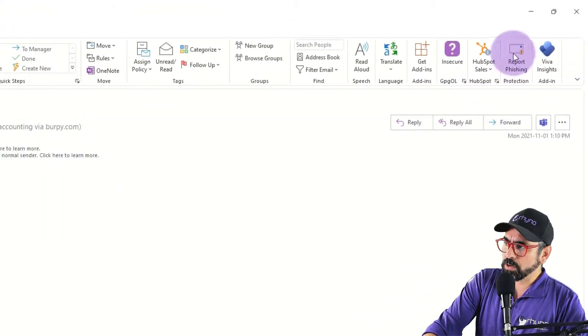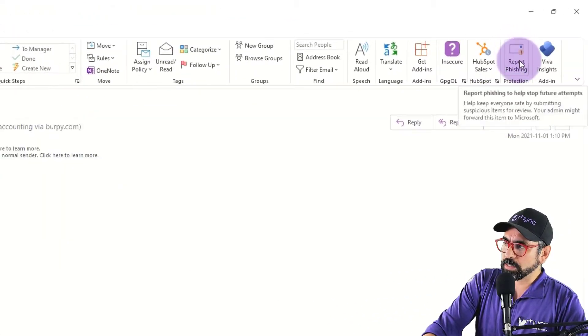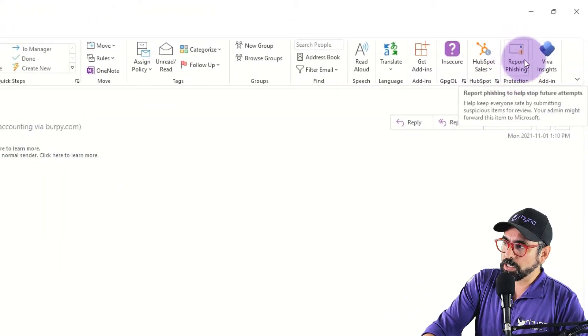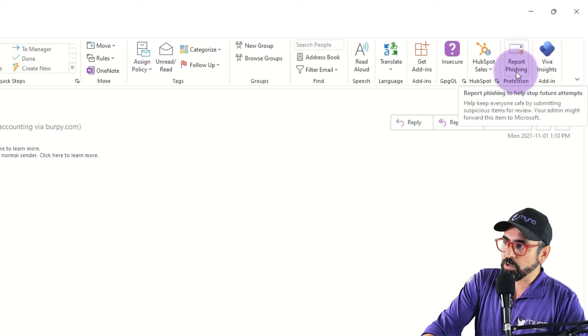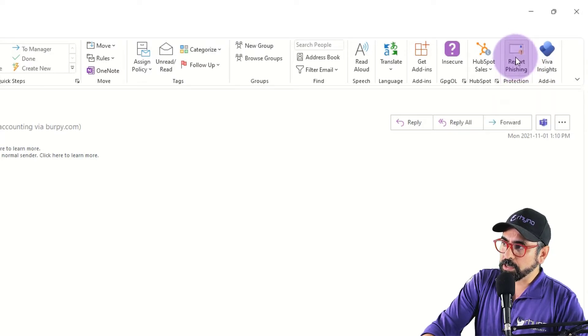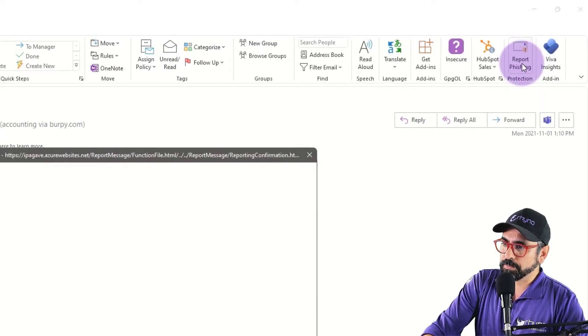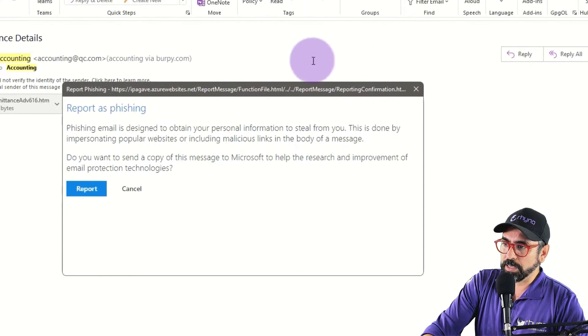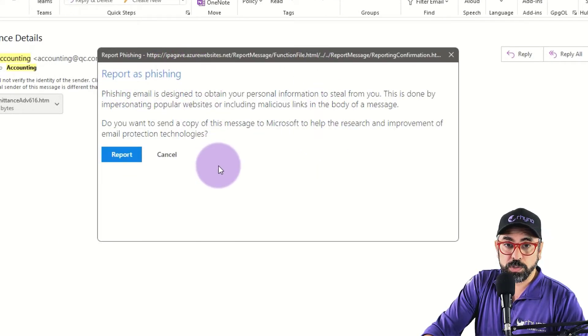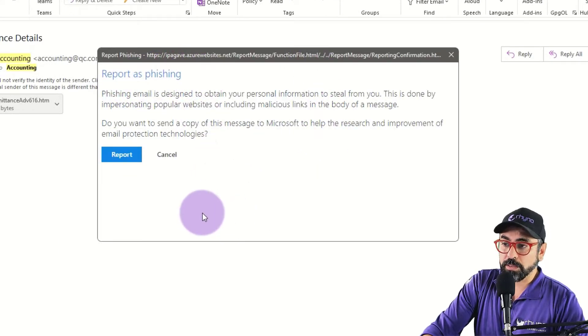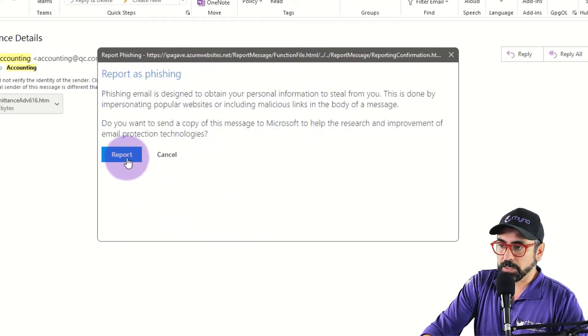Okay, so right here on the right hand side, top right hand side, you'll see that there is an icon that says report phishing. If I click on it, then it takes me to this page where I can actually report the phishing attempt.